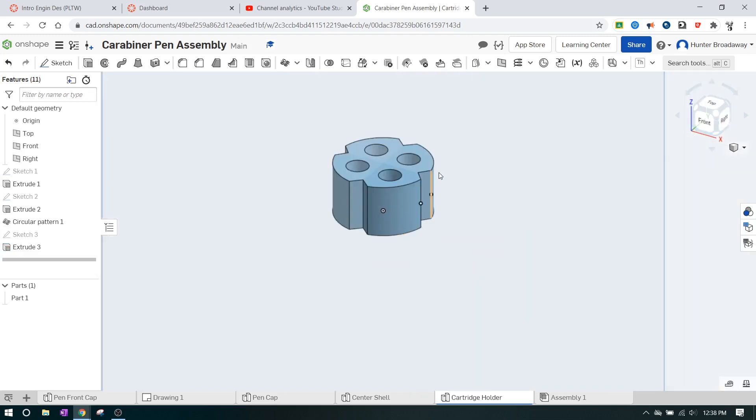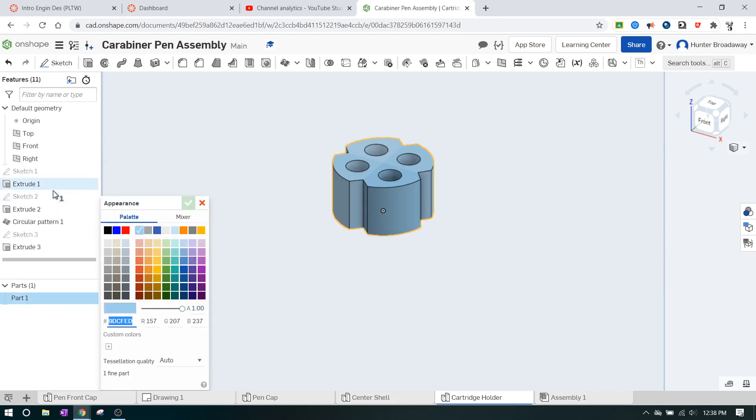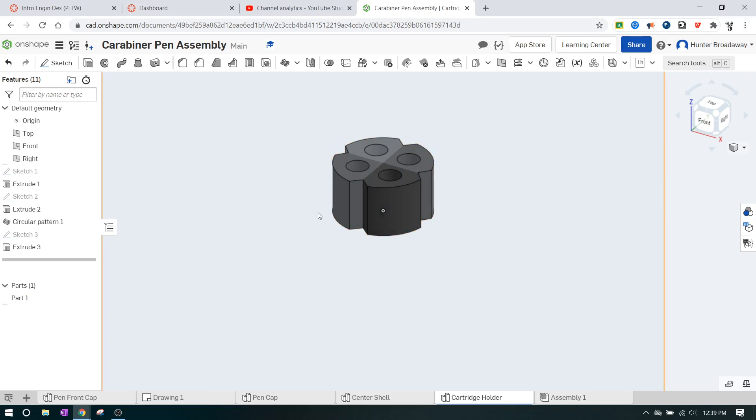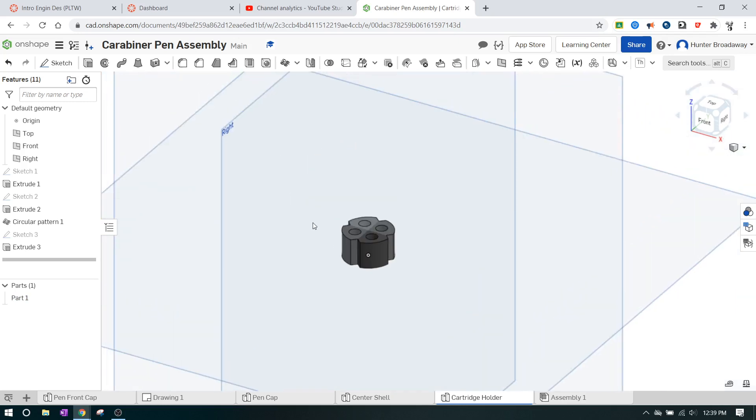So this is the cartridge holder, and this is in general what it looks like. In reality, it's black, so we can go over to the parts and hit edit appearance, and you can change it over to a darker color. I probably wouldn't make it flat out black, but just make it some kind of dark color so that you can actually see it a little bit, and there you go. Hope this was helpful, and I'll talk to you guys later.